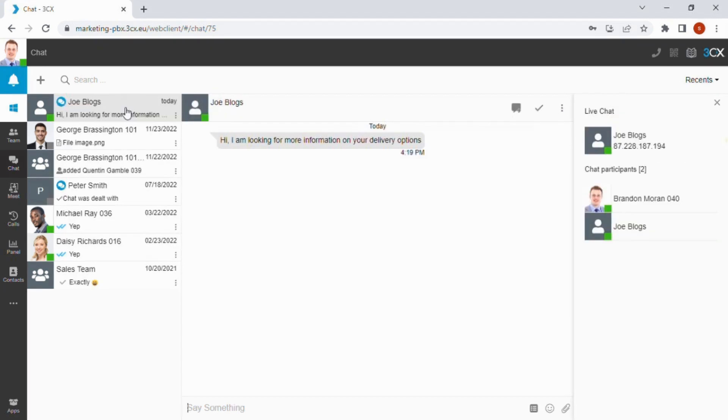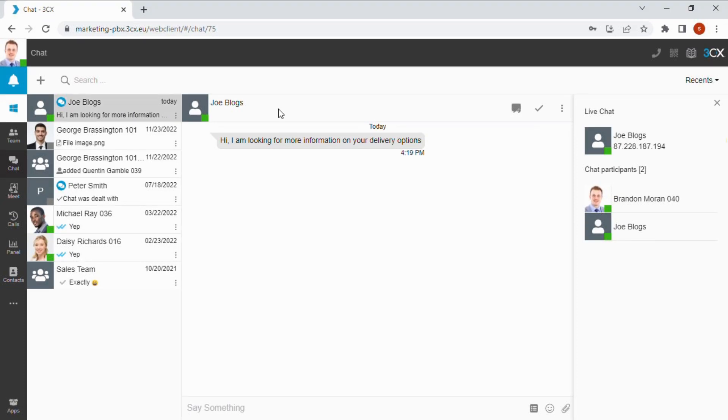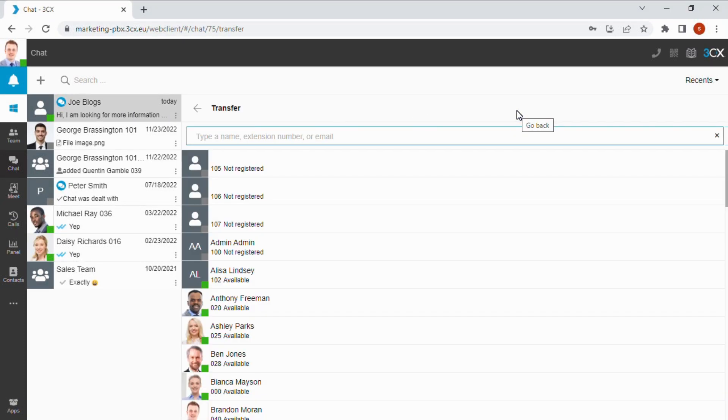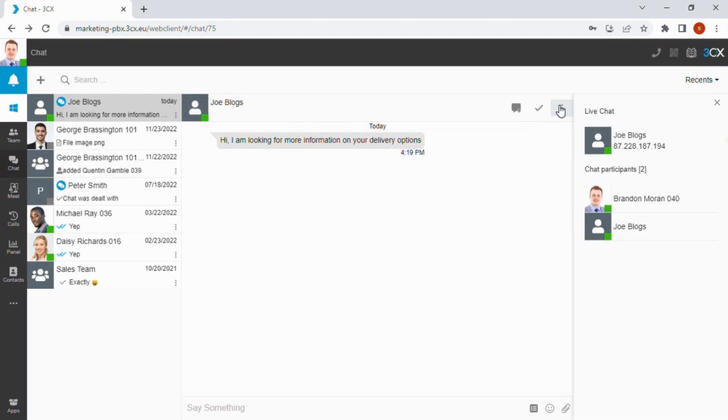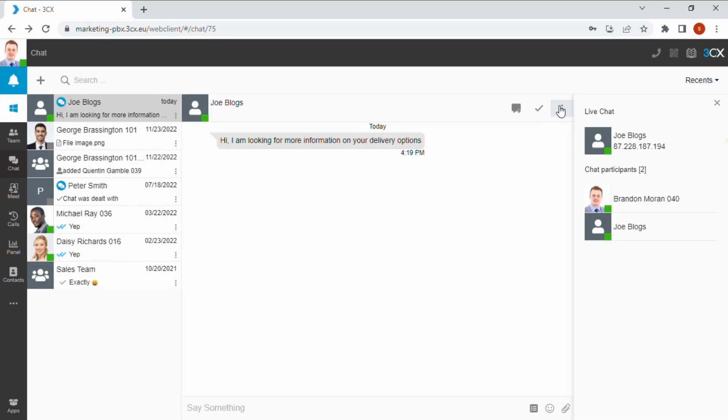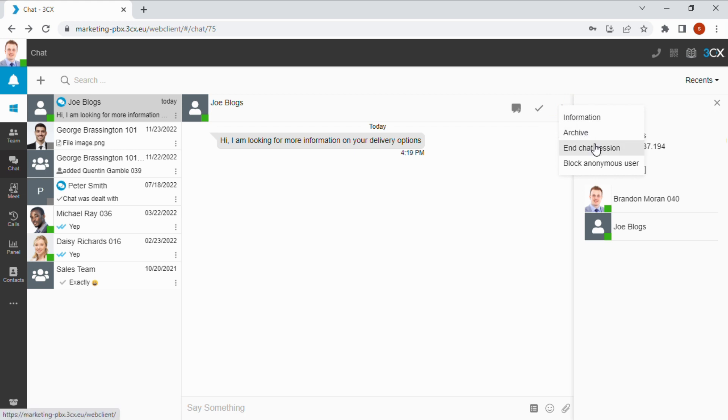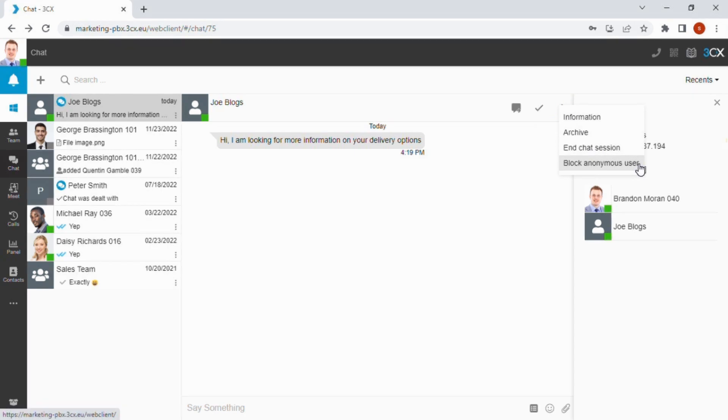If you're responding to a live chat, WhatsApp, Facebook or SMS message, users can transfer the conversation to another agent or mark the conversation as dealt with. The more button reveals additional functionality including archiving the conversation, ending the chat session and blocking an abusive visitor.